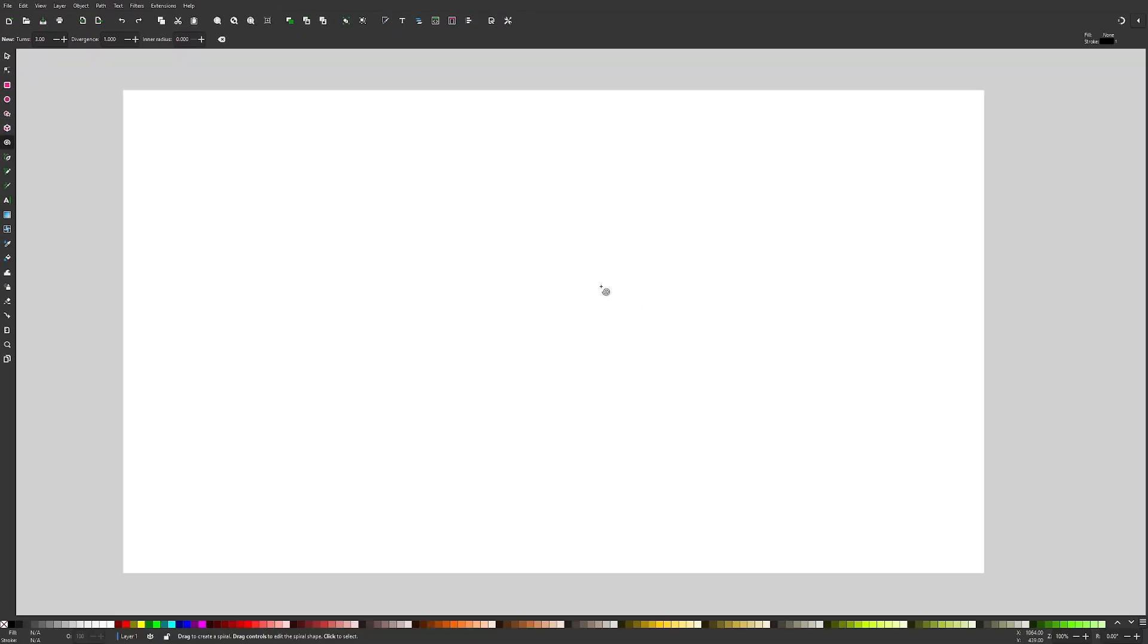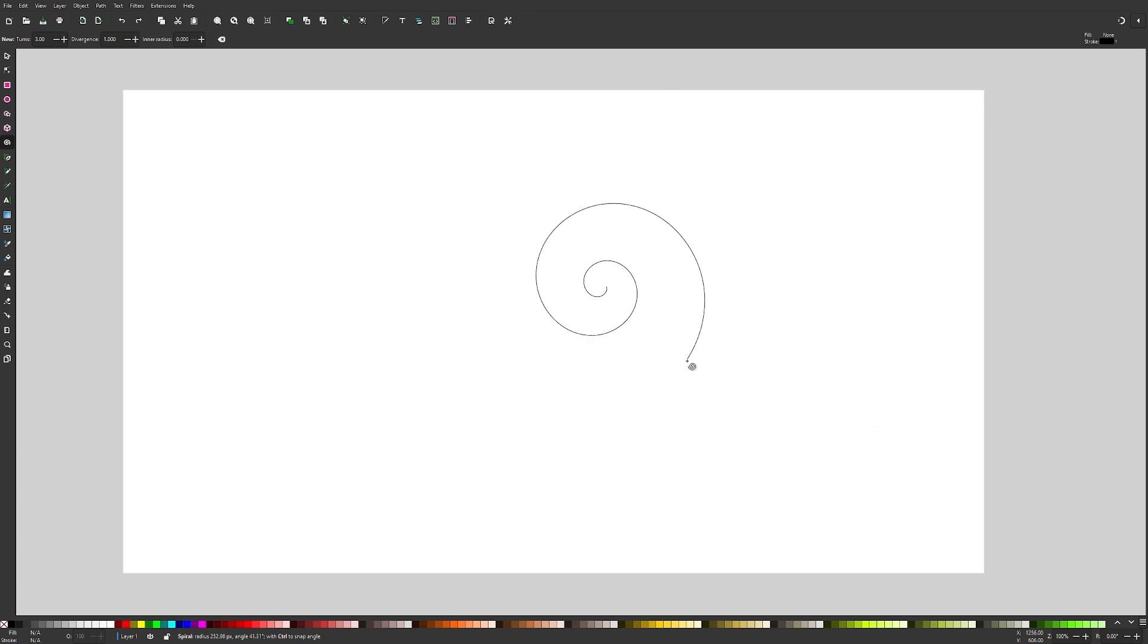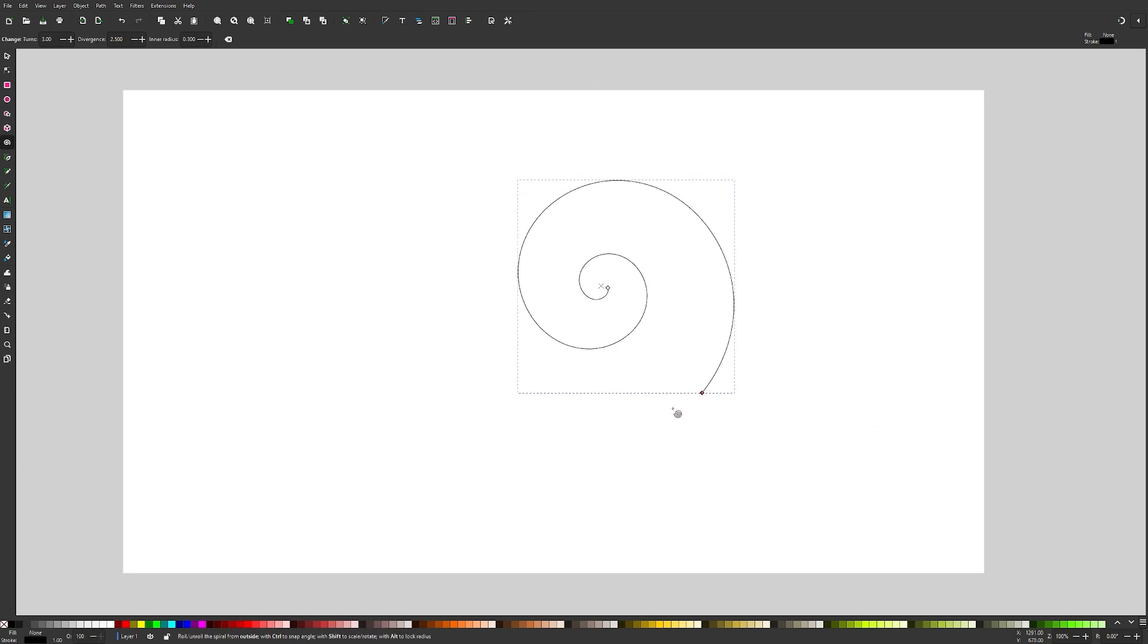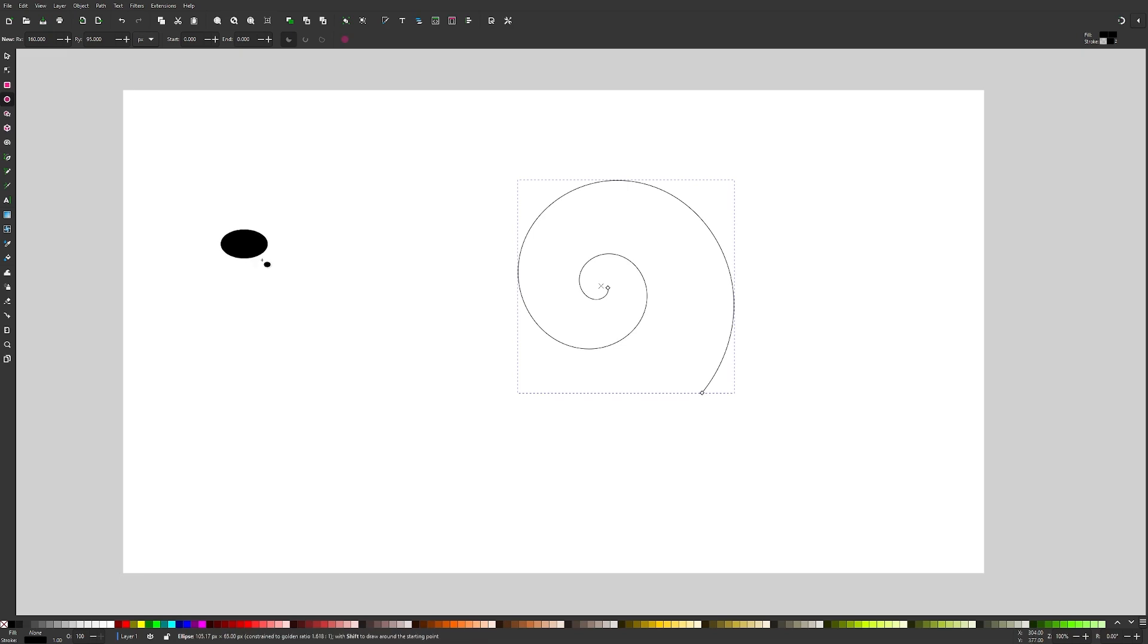Once that's done, I'm going to click and drag on the canvas like that to create my spiral, and that right there represents the path that my object is going to follow. So now I have to actually create the object. For this demonstration, I'll just be using a simple circle. I'm going to grab the circles and ellipses tool, click and drag on the canvas, and then hold control to ensure that it's a perfectly round circle like that.